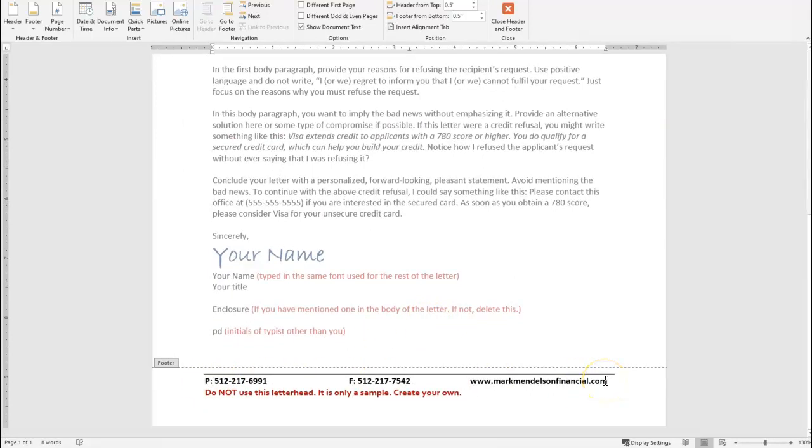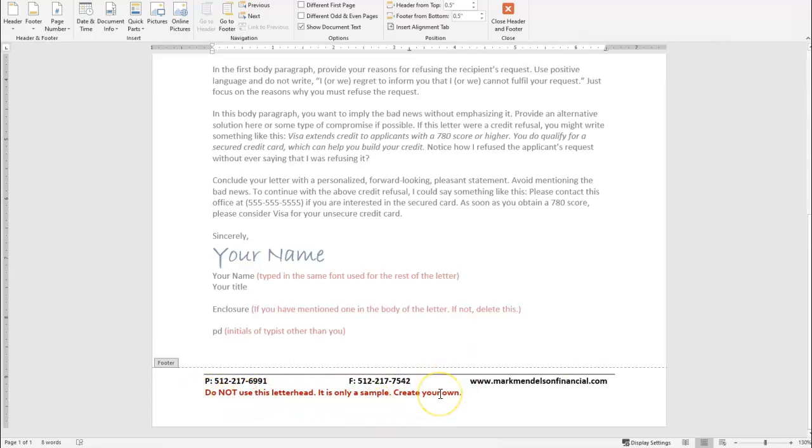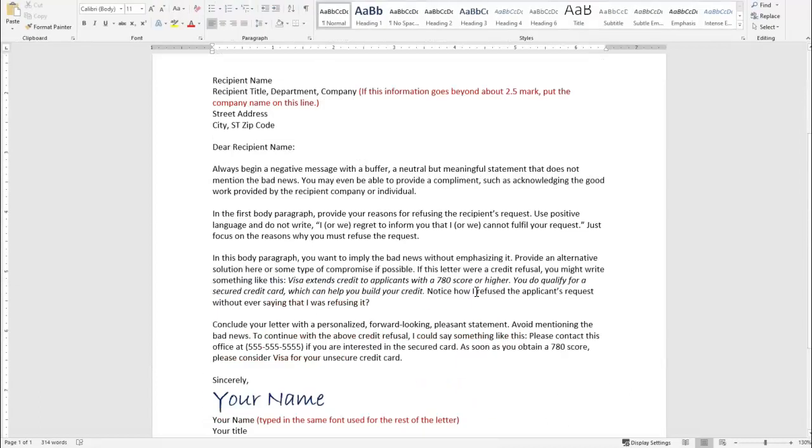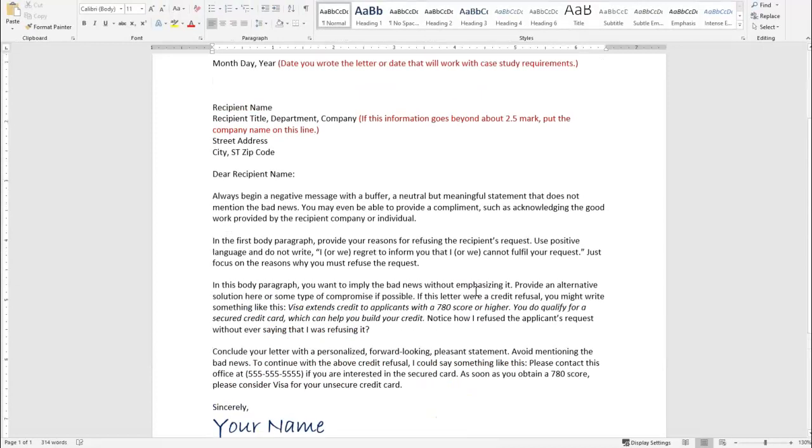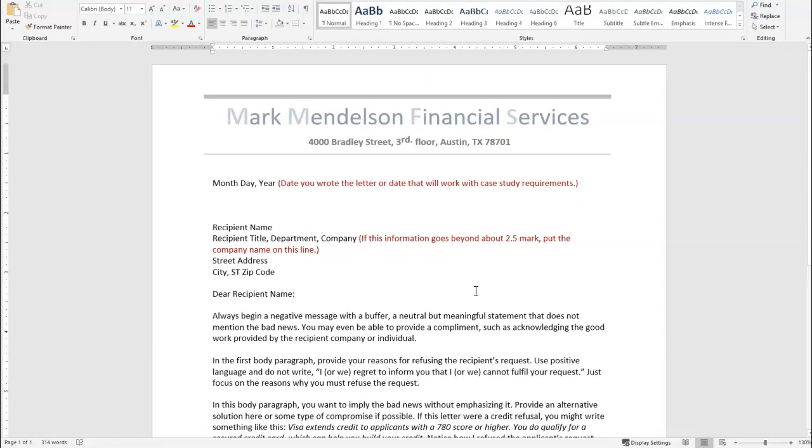Don't mix up and have a bunch of different fonts and different colors. Keep it very business looking. You see my note here. Do not use this letterhead. It's a sample. Create your own. I just wanted you to see how it should look, so you can make sure that yours is the same way.